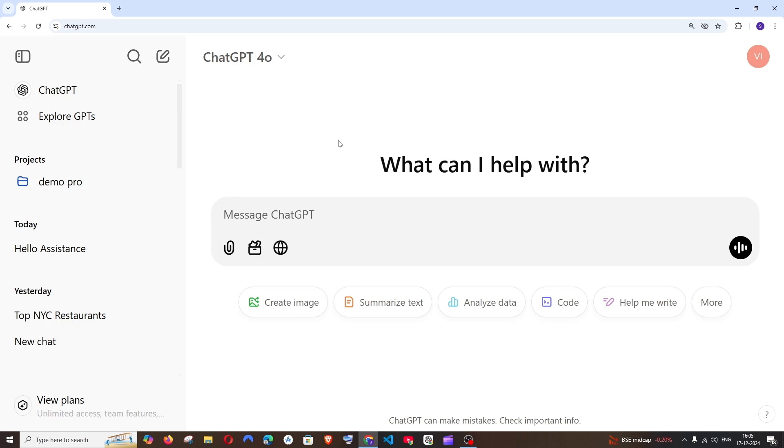Hey everyone, in this video I will be showing you how to make ChatGPT Search the default search engine in all your browsers. So let's get started.